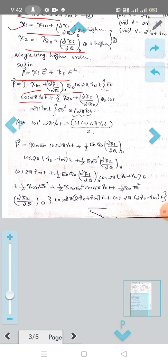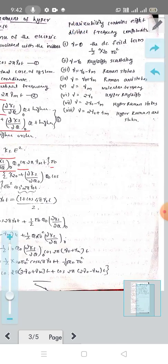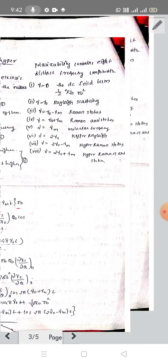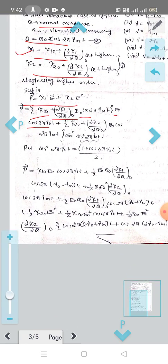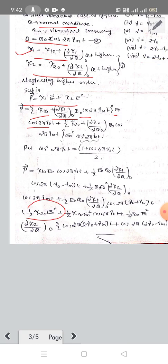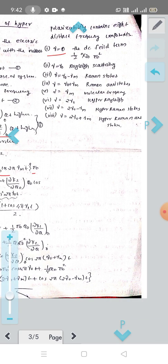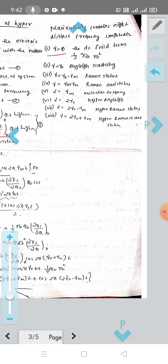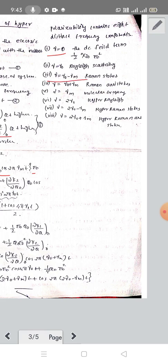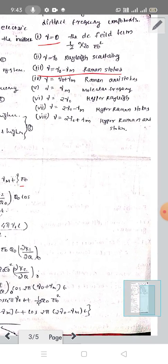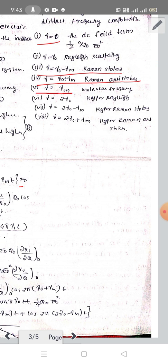Examining the resulting terms from the expansion to identify contributions at different scattered frequencies.